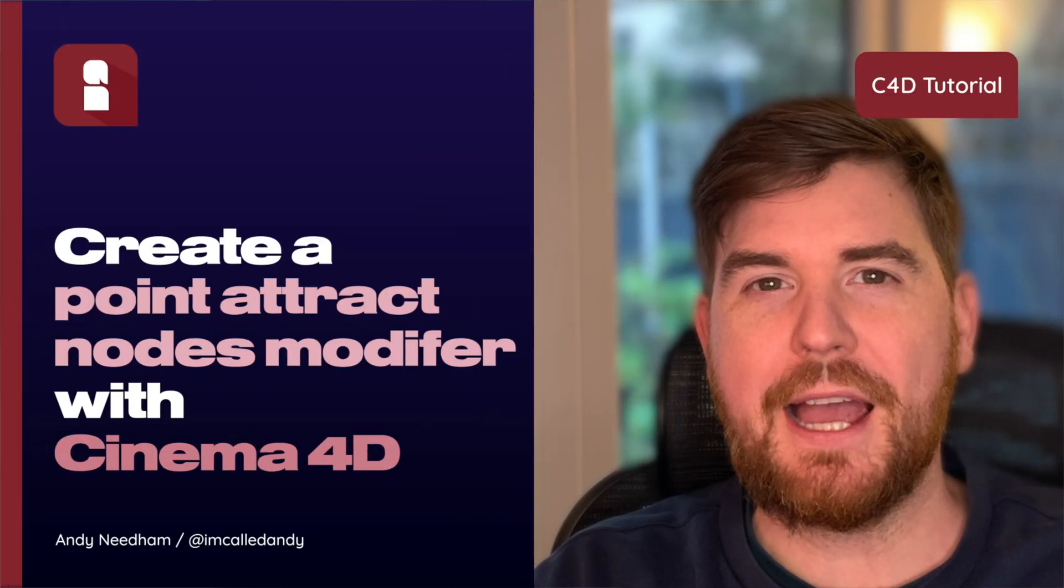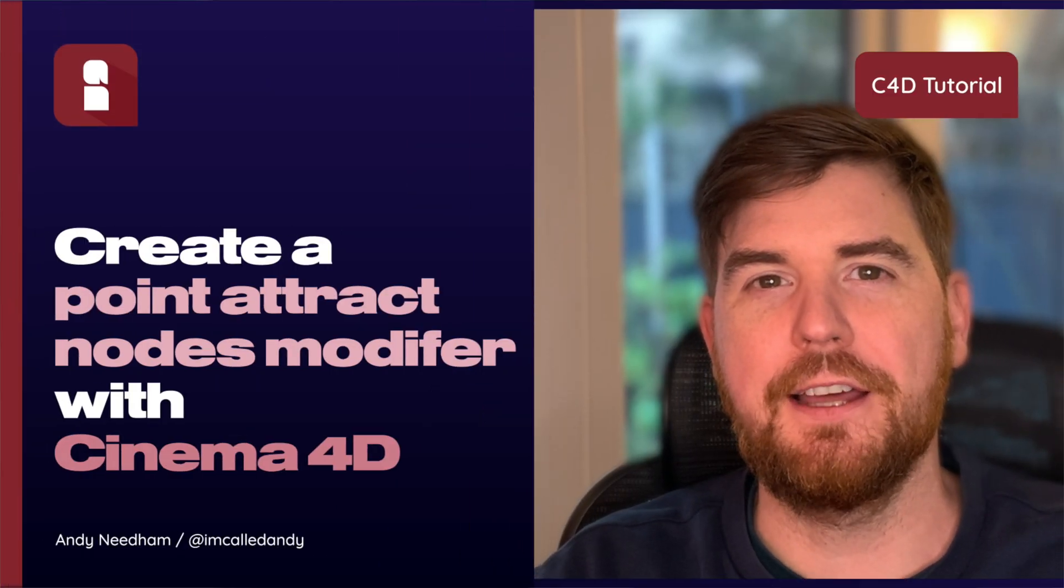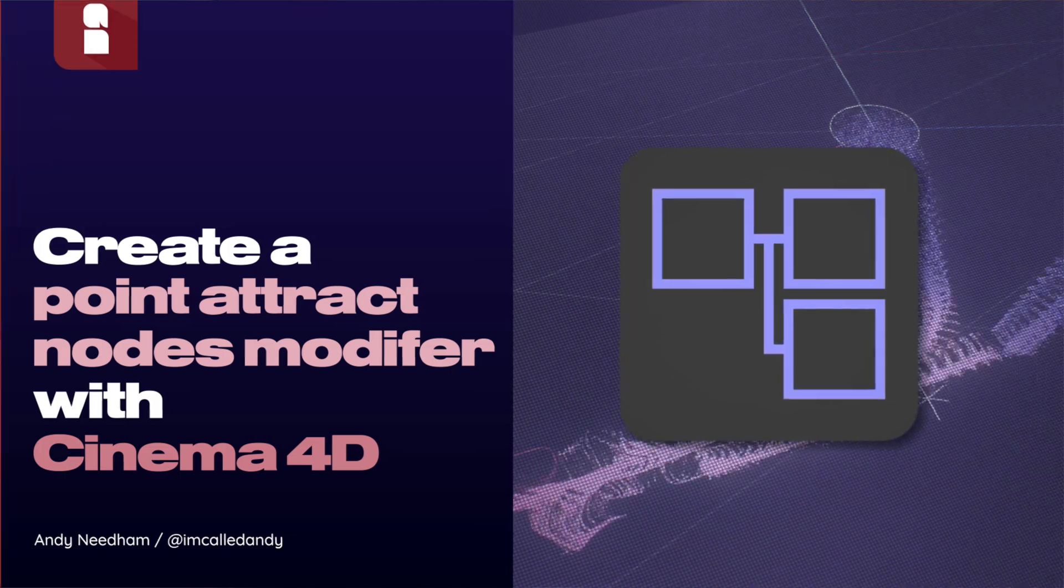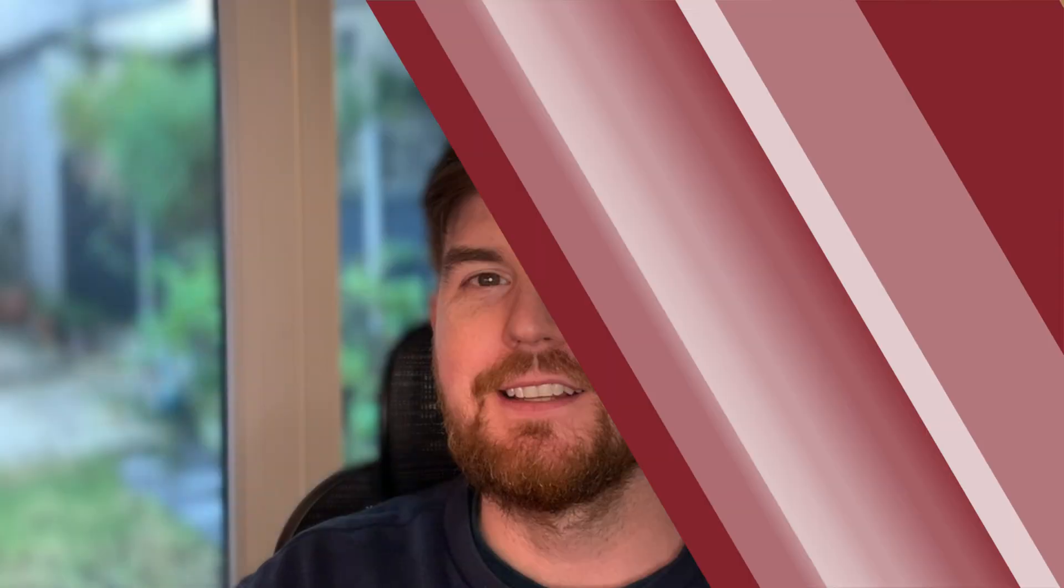In this tutorial we're going to dive back into the particle nodes modifier and learn how to create a point attract modifier. So let's get started.